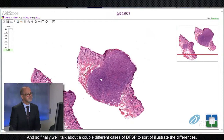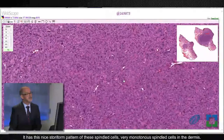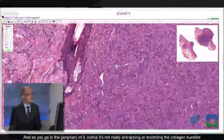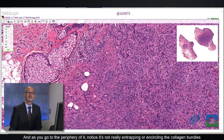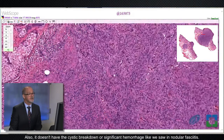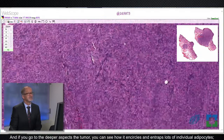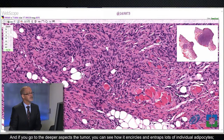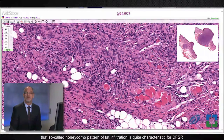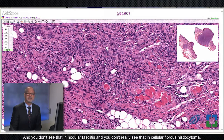Finally we'll talk about a couple of cases of DFSP to illustrate the differences. Here's a case of DFSP — it has this nice storiform pattern of very monotonous spindled cells in the dermis. As you go to the periphery, notice it's not really entrapping or encircling the collagen bundles of the reticular dermis like we see in cellular fibrous histiocytoma. Also, it doesn't have the cystic breakdown or significant hemorrhage like we saw in nodular fasciitis. And if you go to the deeper aspects of the tumor, you can see how it encircles and entraps lots of individual adipocytes. That so-called honeycomb pattern of fat infiltration is quite characteristic for DFSP, and you don't see that in nodular fasciitis or in cellular fibrous histiocytoma.